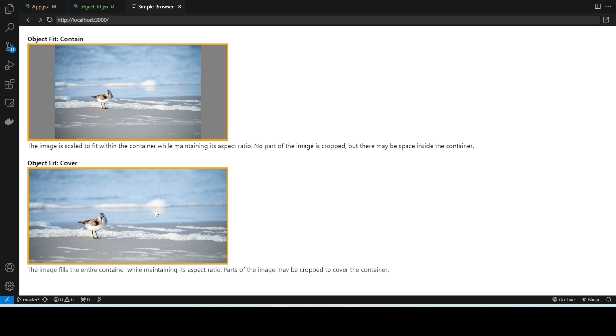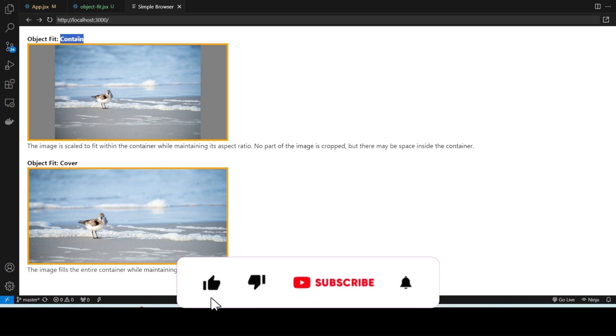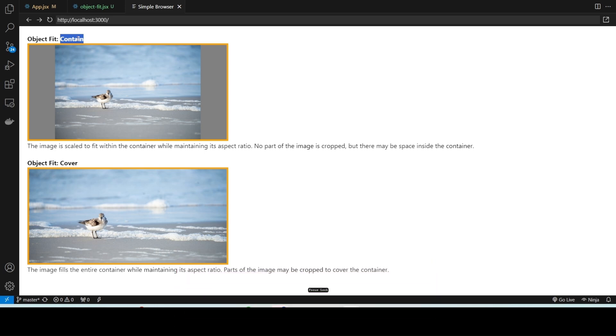So when should you use each one? Contain is great for situations where you want to ensure the whole image is visible, even if that means adding some space around it. It's perfect for displaying product images or profile pictures where cropping would be undesirable.